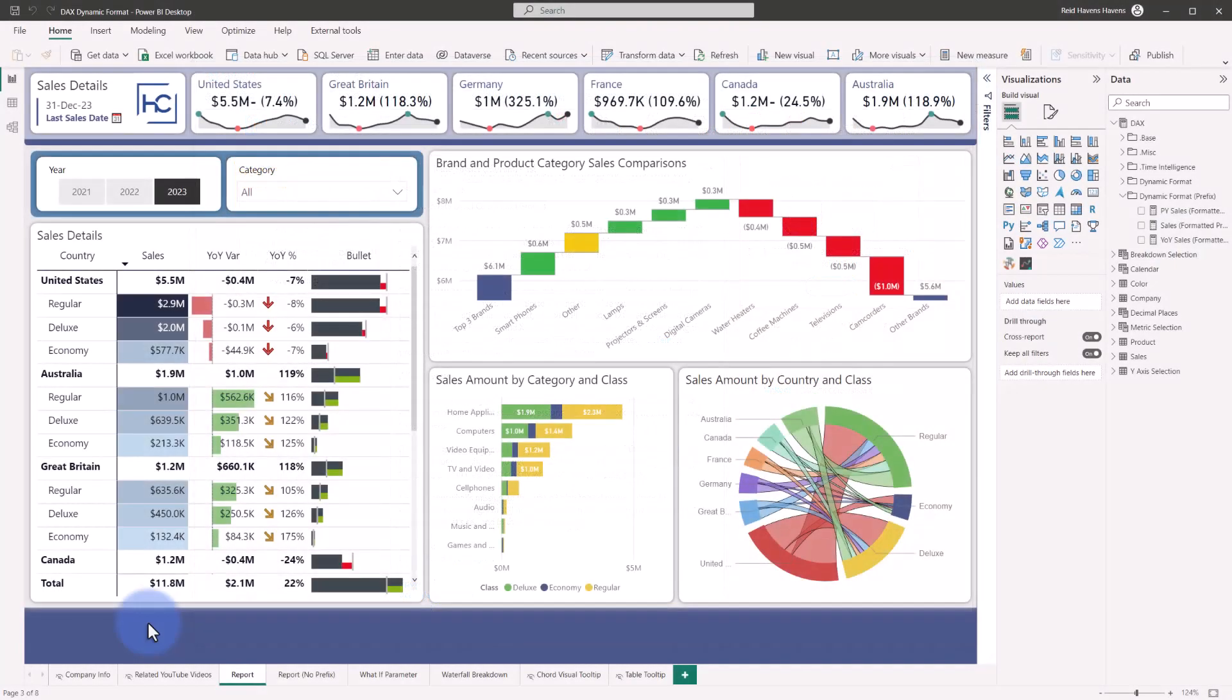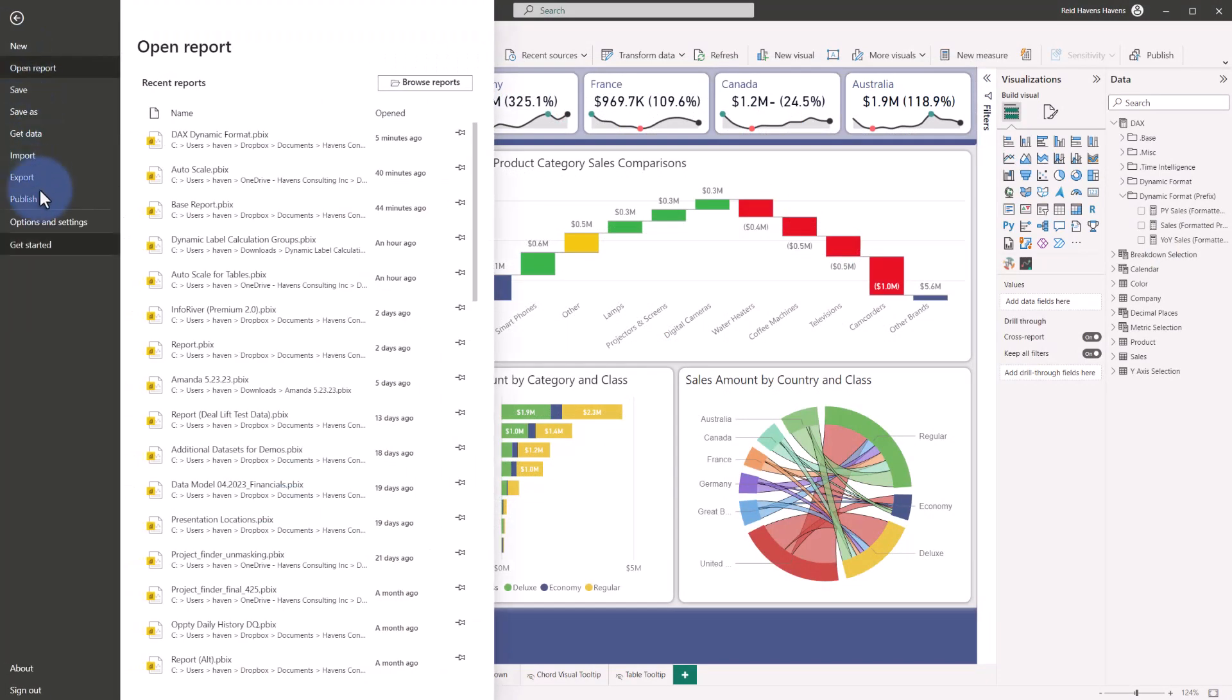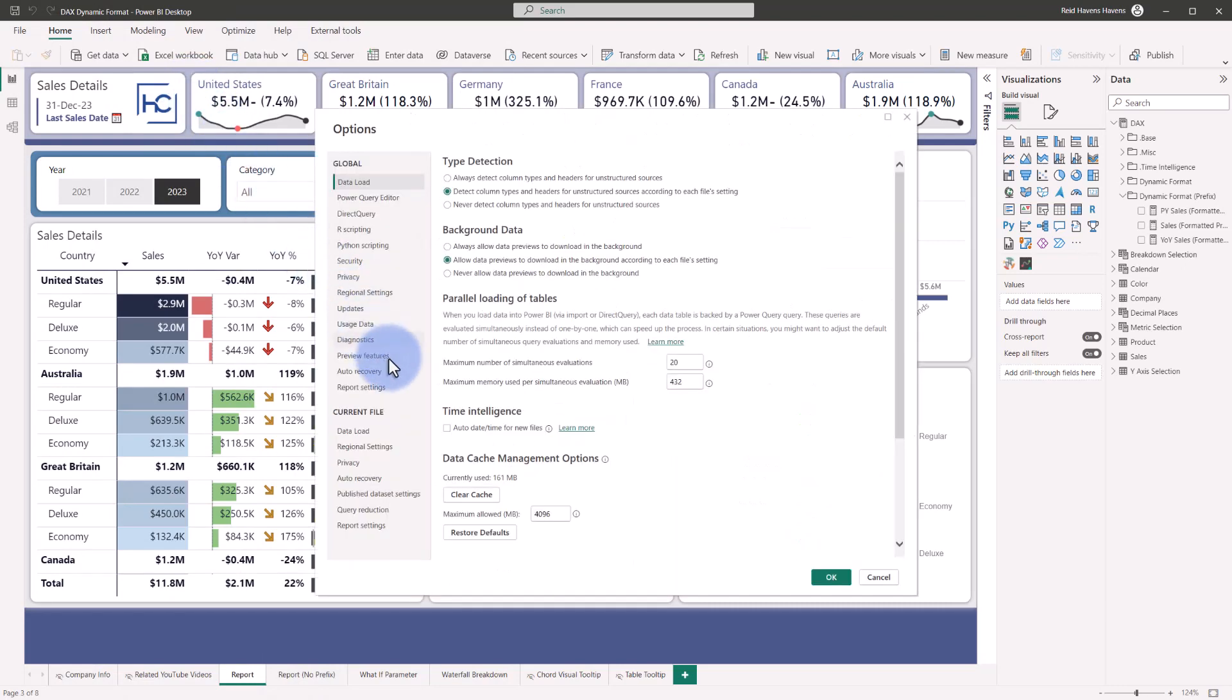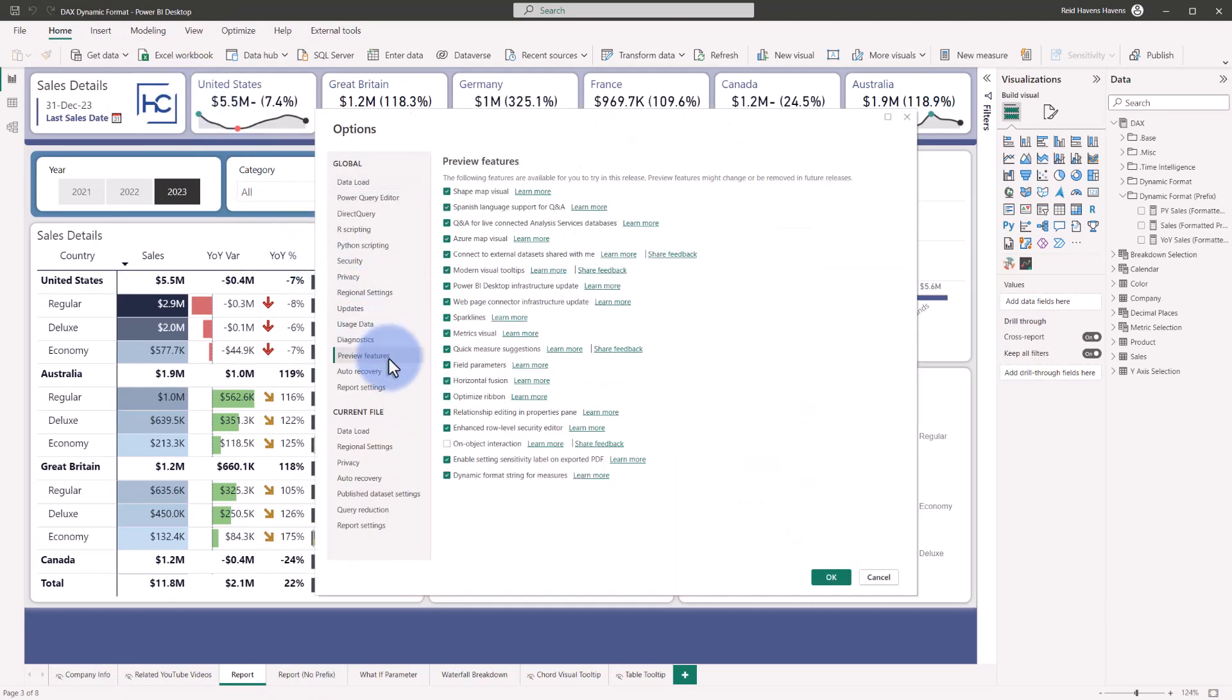Within Power BI Desktop, depending on when you're watching this video, you may need to turn this preview feature on. That's available under file options settings, come over to preview features, and make sure that dynamic format strings for measures is turned on if you need to enable this.